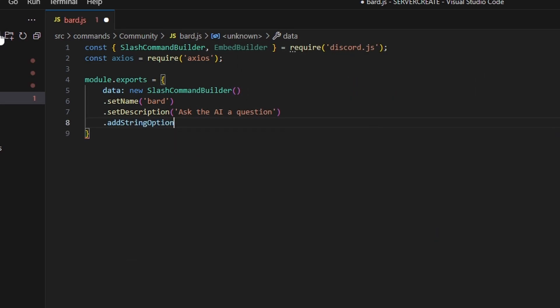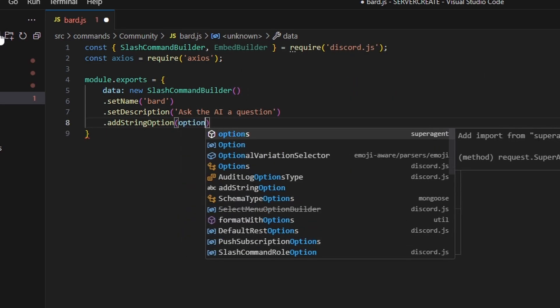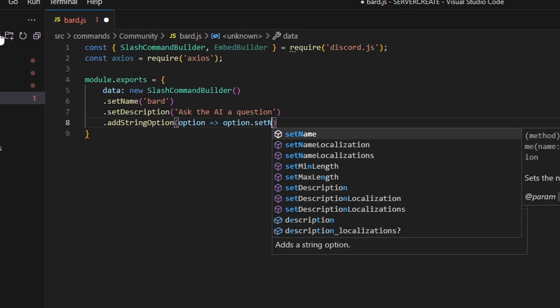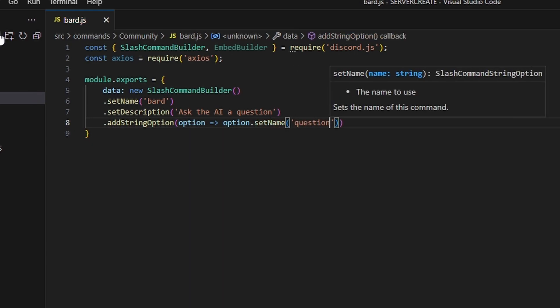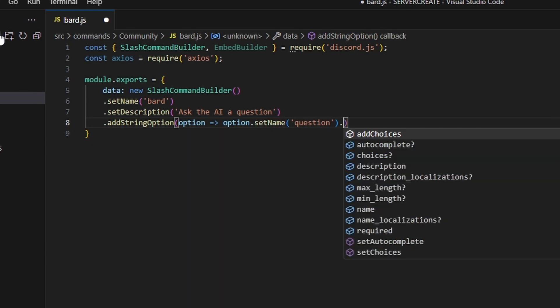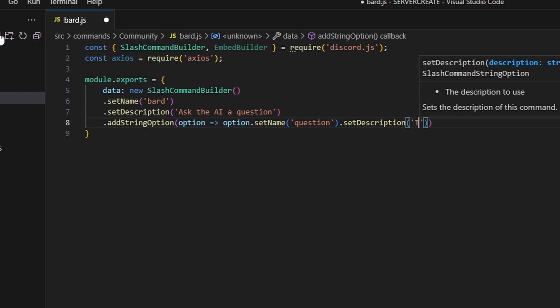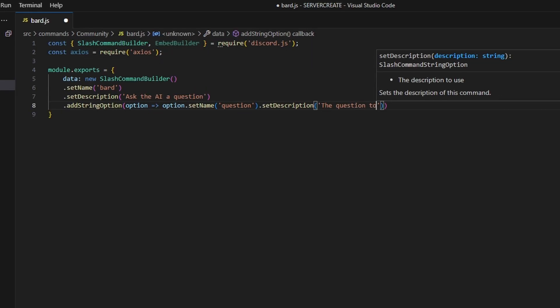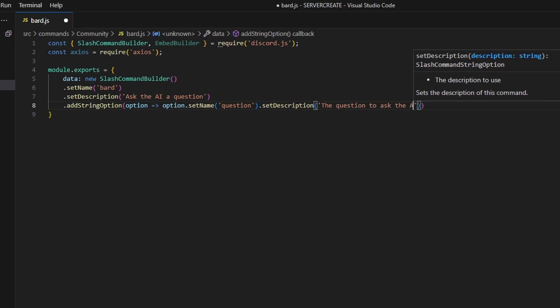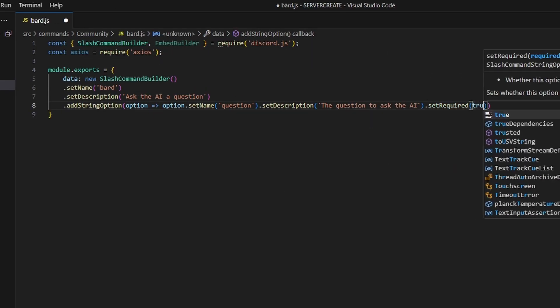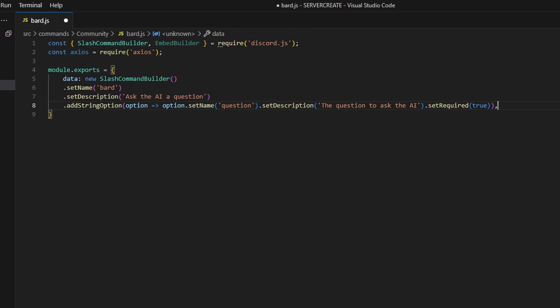Then we add a string option using addStringOption with an arrow function. We set the name to 'question', set a description of 'The question to ask the AI', and set required to true.